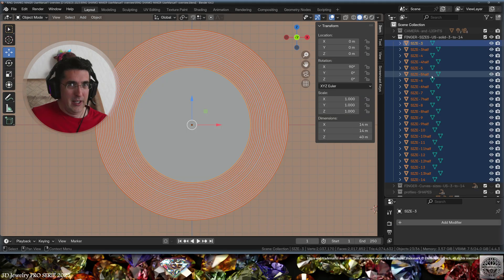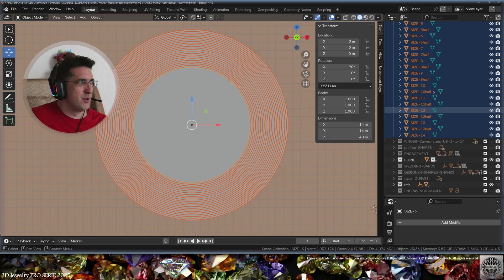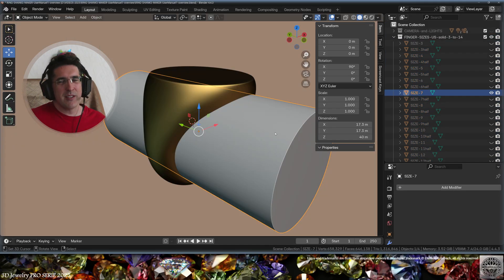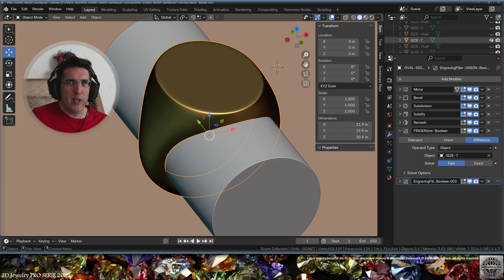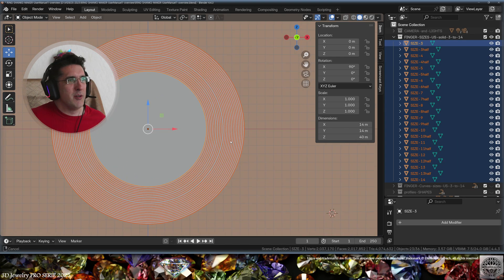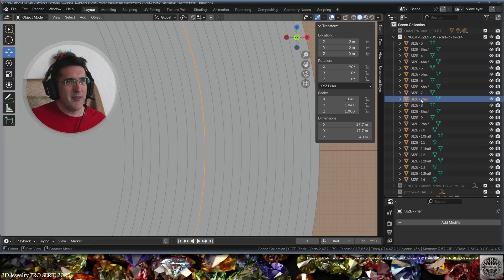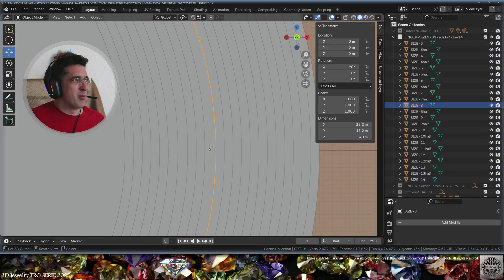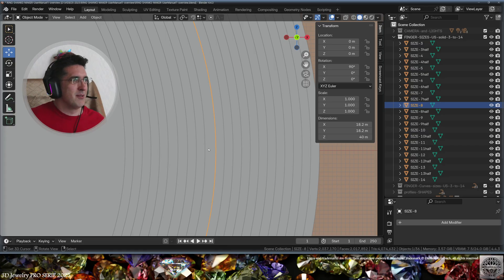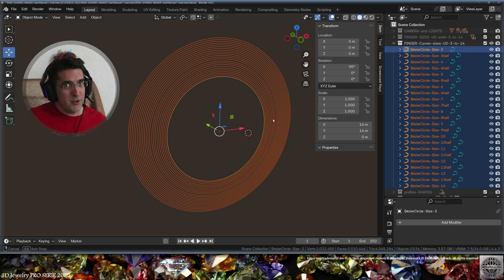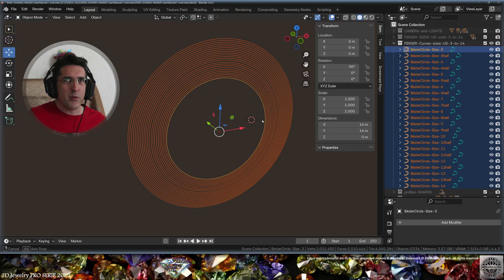Then the finger size — here we have all the finger sizes from size 3 to 14, with all the half sizes. And this size 7 solid is the cutter used for the finger size boolean of the ring. You might notice what appears to be an error in the size, but this progression from 7.5 to size 8 is perfectly verified — you can check that in all the tables for the finger size that you want. Also, because sometimes it's necessary, you will find all the bezier circles for all the finger sizes from size 3 to 14, very practical when building the rings.